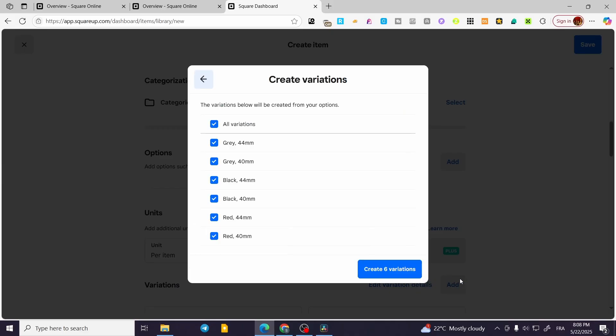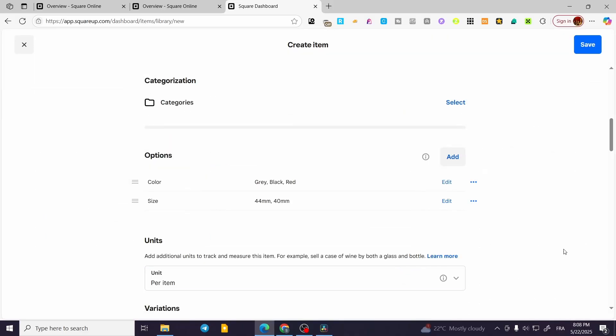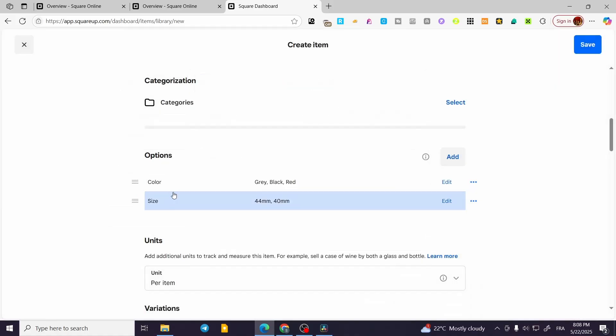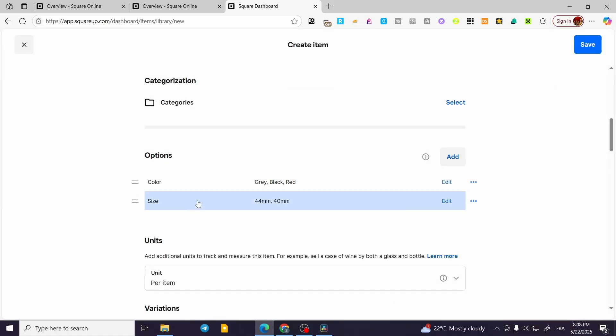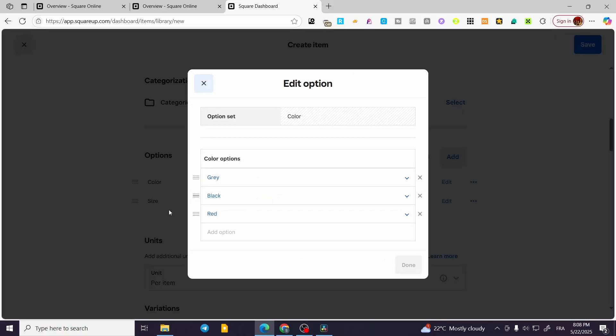We are going to have everything set up. You're going to be creating the variations that you have created, so they are going to be under two names: one under the Color and one under the Size.